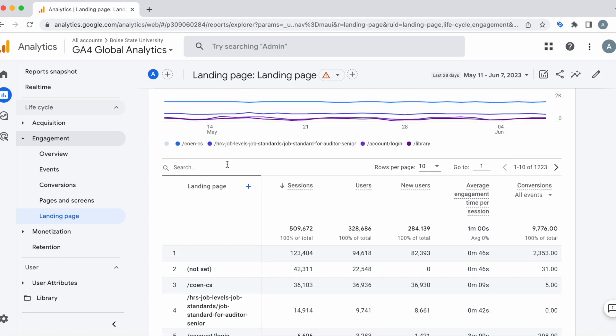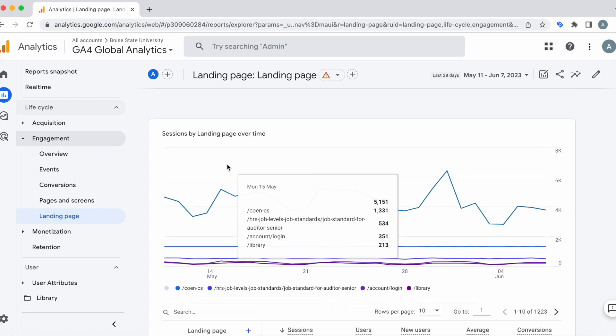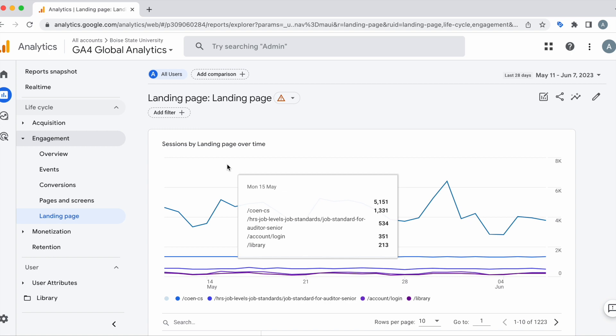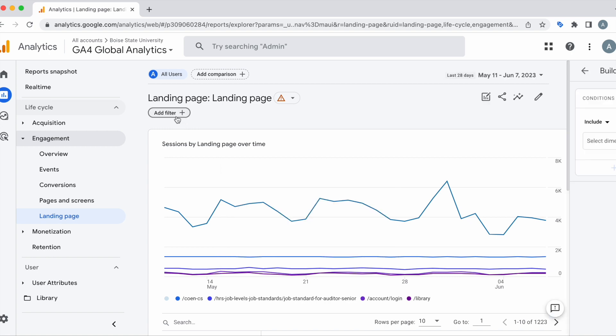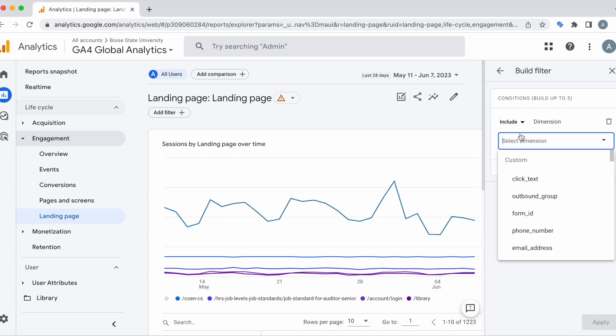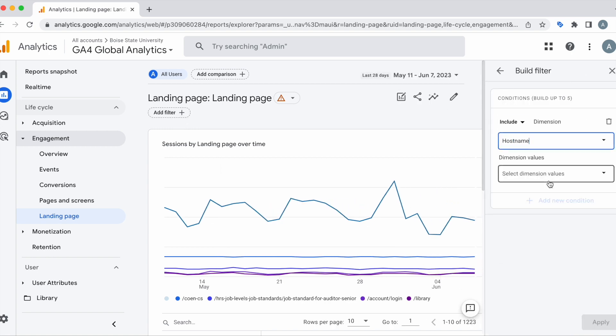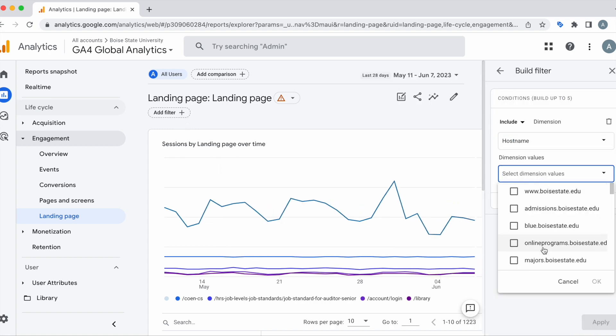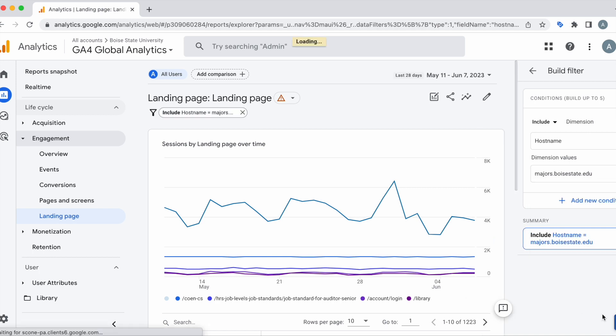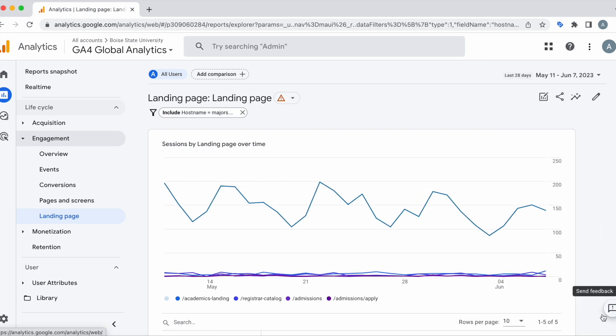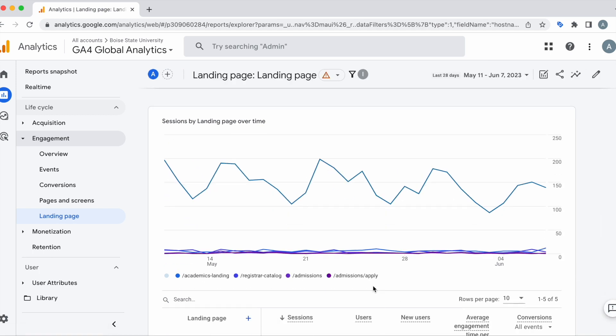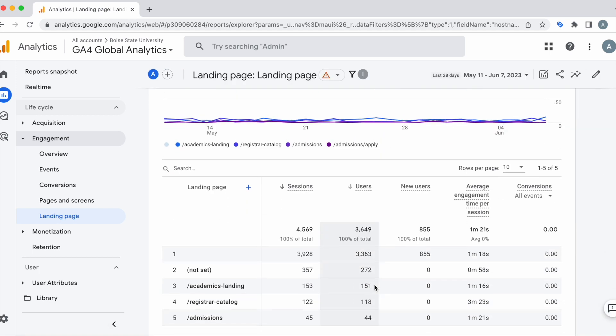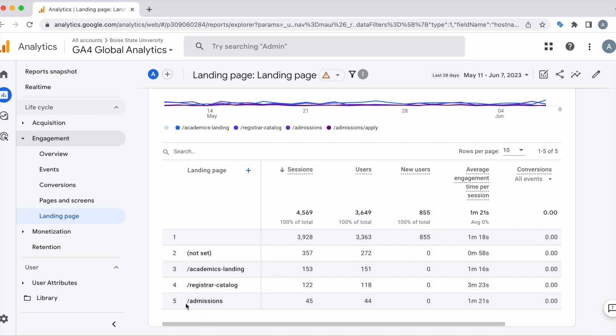Again, if we want to look at a specific host name, all we have to do is add our filter once again. And here we'll be able to see the landing pages within majors.boisestate.edu. Thank you.